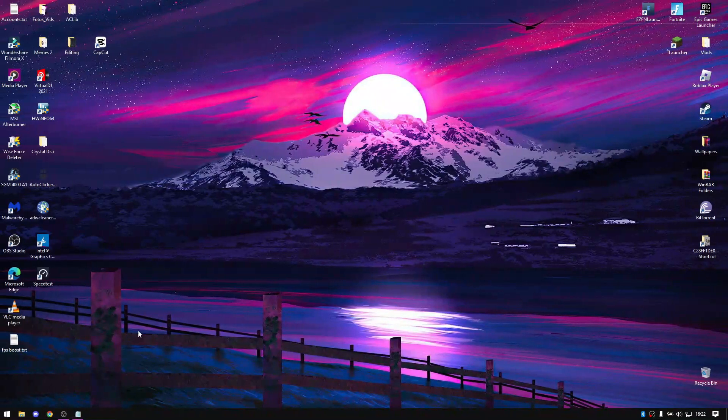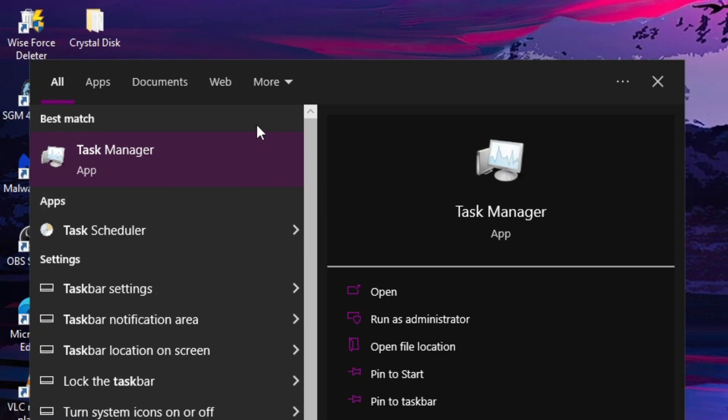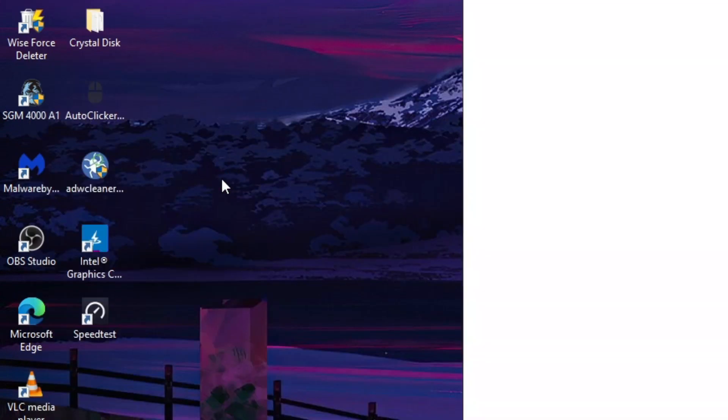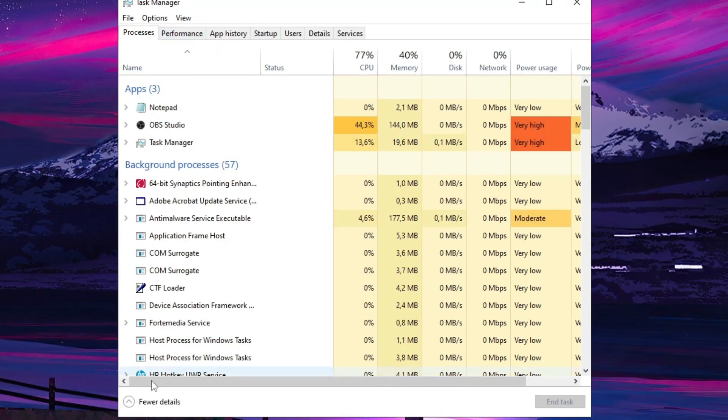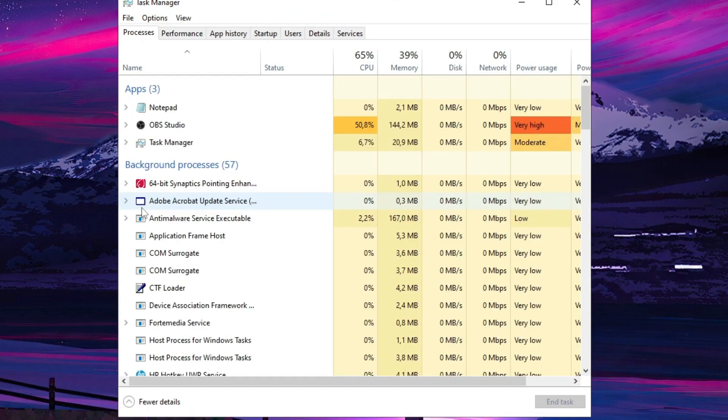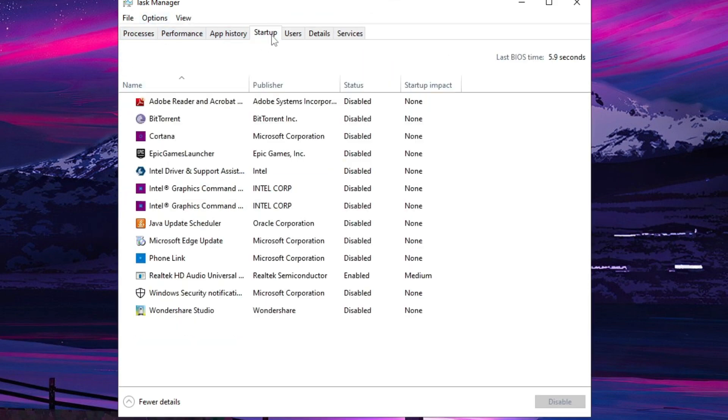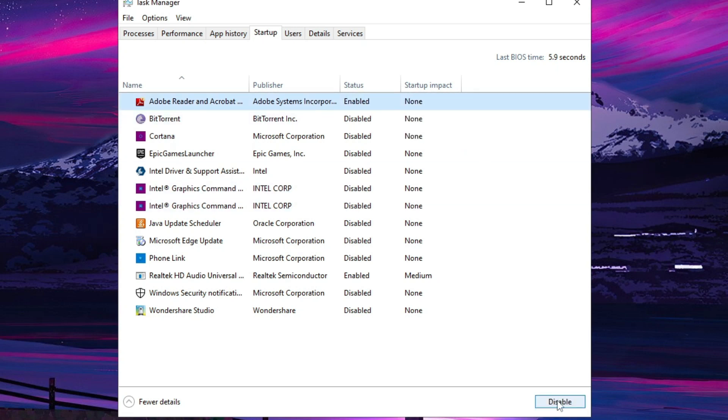Now we're going to disable startup apps from the task manager. Startup apps make your PC boot up slower and they also run in the background. Disabling these will make the system use less resources. Turn off most of the apps you don't need. Make sure you don't disable an important one like the Logitech hub for your Logitech mouse, and so on.